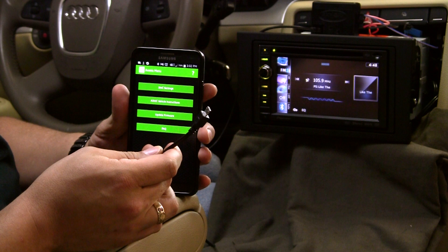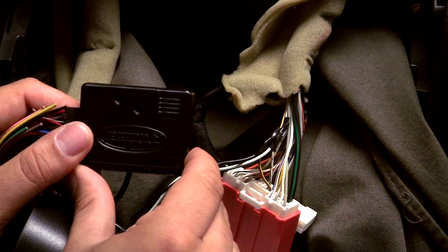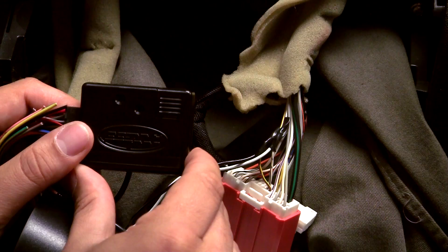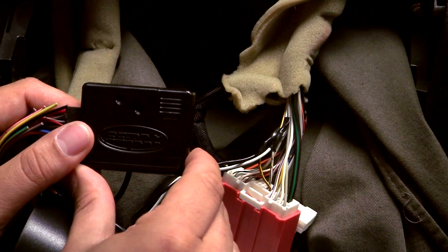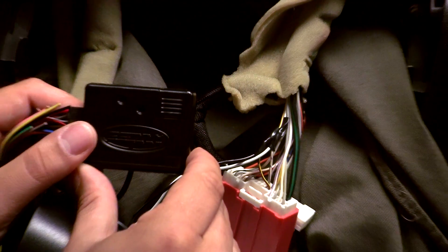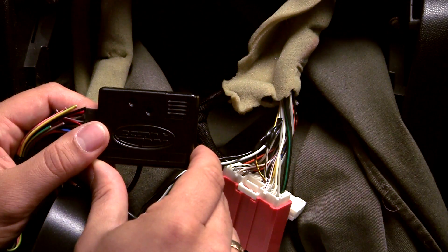In this video, we are going to demonstrate how to reassign the steering control functions of the ASWC-1. In order to continue, the ASWC-1 must have already auto-detected the vehicle.